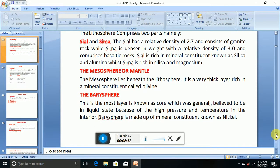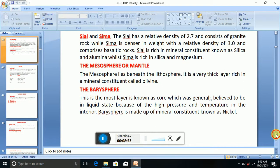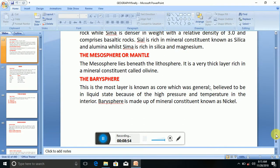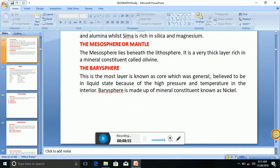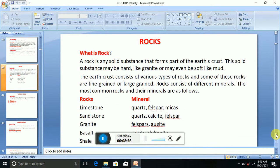In subsequent classes, we will be looking at rocks. Thank you.